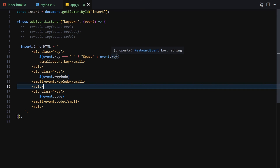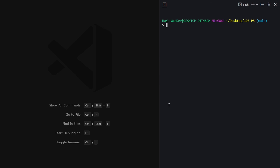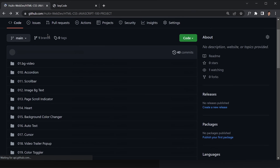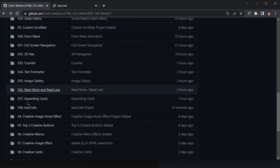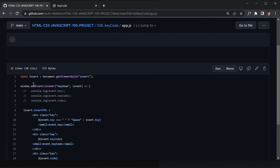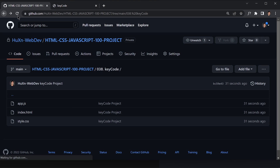If you don't know about GitHub, feel free to skip this part and jump to the next video. Otherwise, I'm going to push the code to my GitHub repository. Running git status, git add, then git commit with message 'key code project', and git push origin main. After refreshing GitHub, we can see the 038 folder with index.html, app.js, and style.css. See you in the next video!